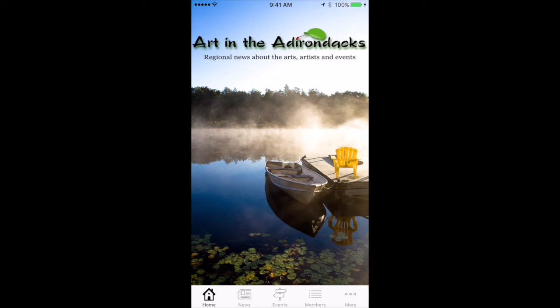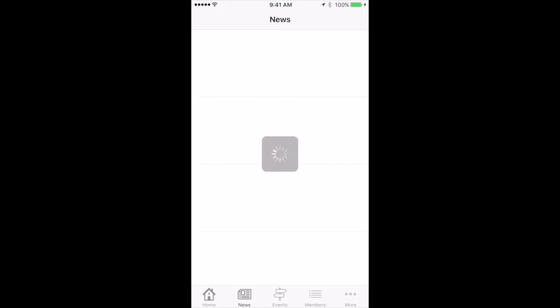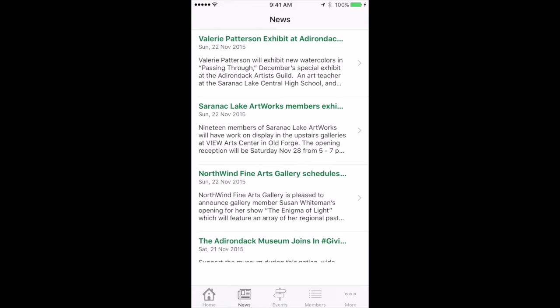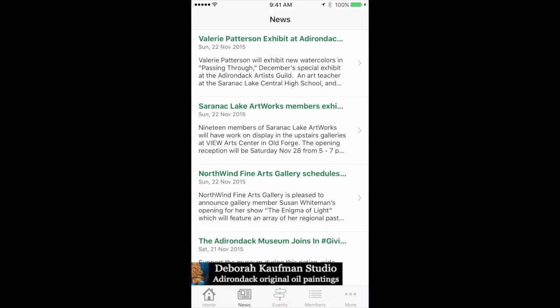Down along the bottom you've got navigation. You've got a news feed that basically brings in all the press releases and things like that that we post online. And you can see there's one here — Valerie Patterson Exhibit — so we're going to tap that top one.